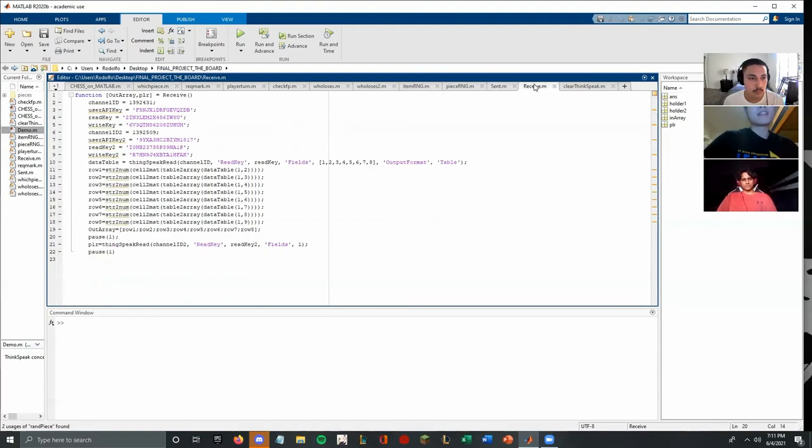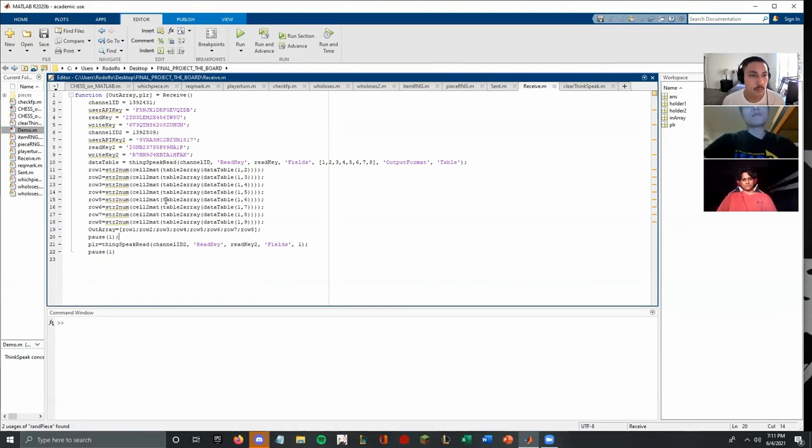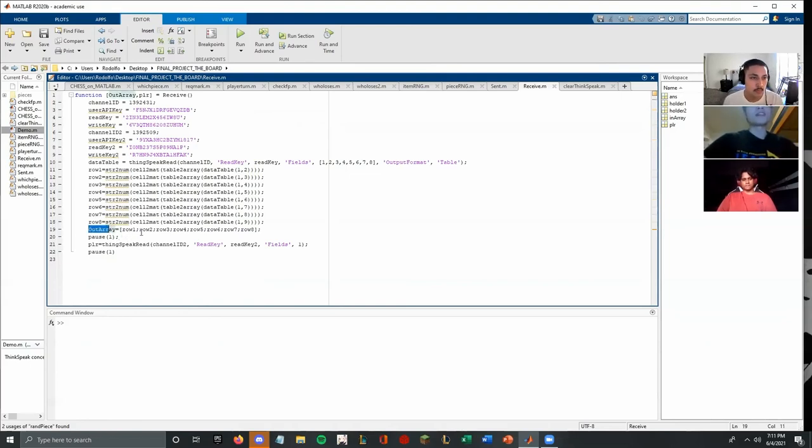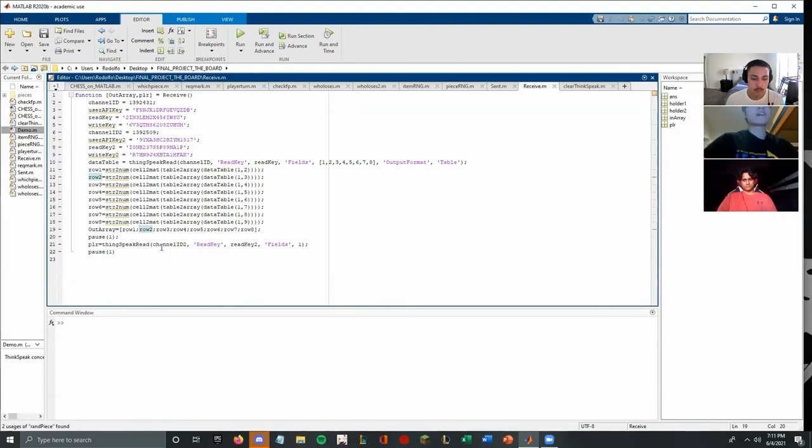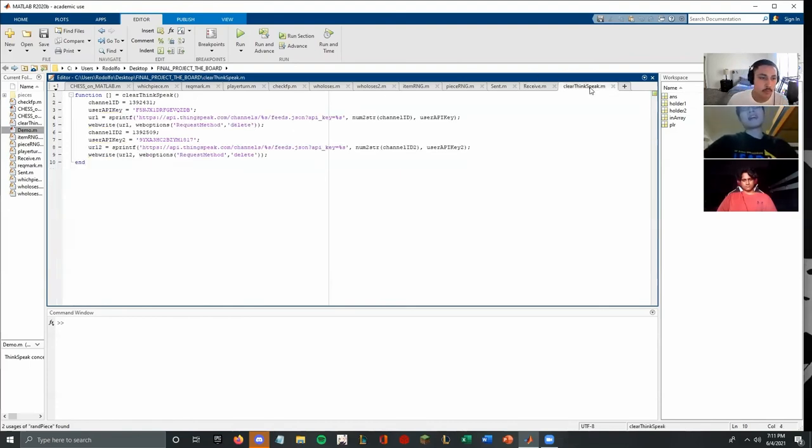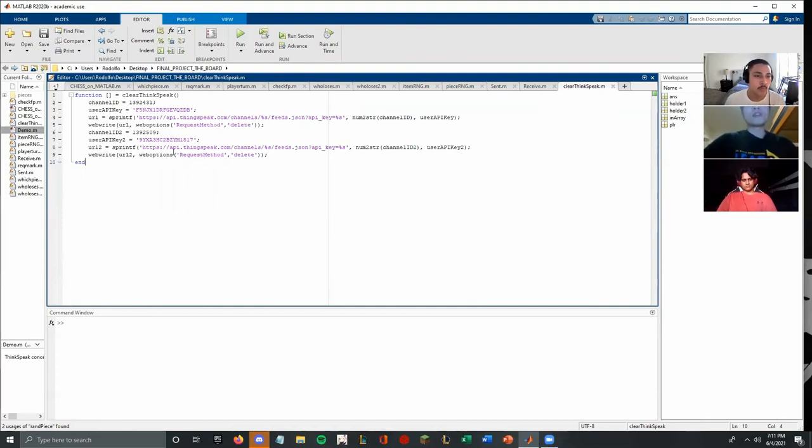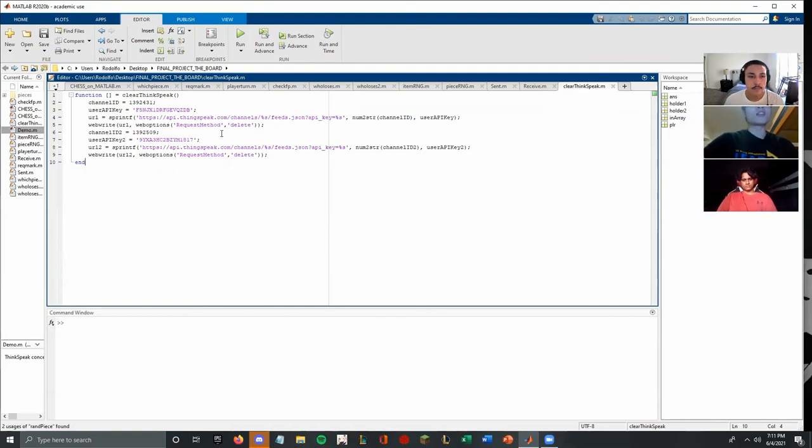And then we receive, we just turn that string back to number. And then you see here our array, we just reconstructing the row back to the whole array with a time array and also we receive the player turn and then the game could update whose turn is it in the online page. And after that, in the organization, we have a clear thingspeak to avoid any data from previous game. We just cleared the whole channel, all data on the channel.